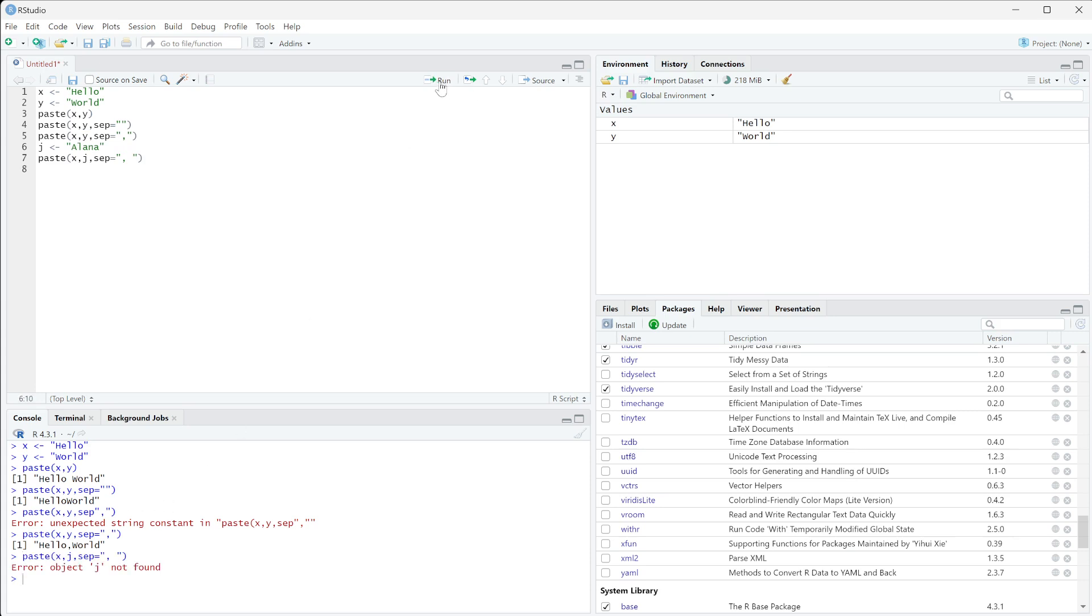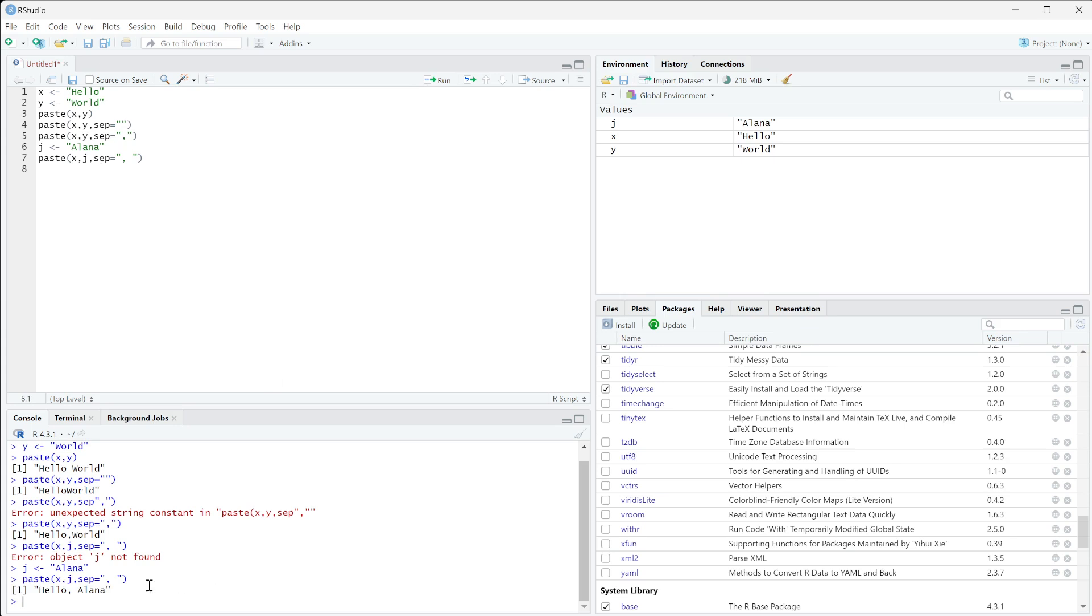So if we run this, got to run my j first for you guys, and then run this guy, so then we get hello Elena. So this is a way that you can concatenate a string together to be able to use with a dynamic field.